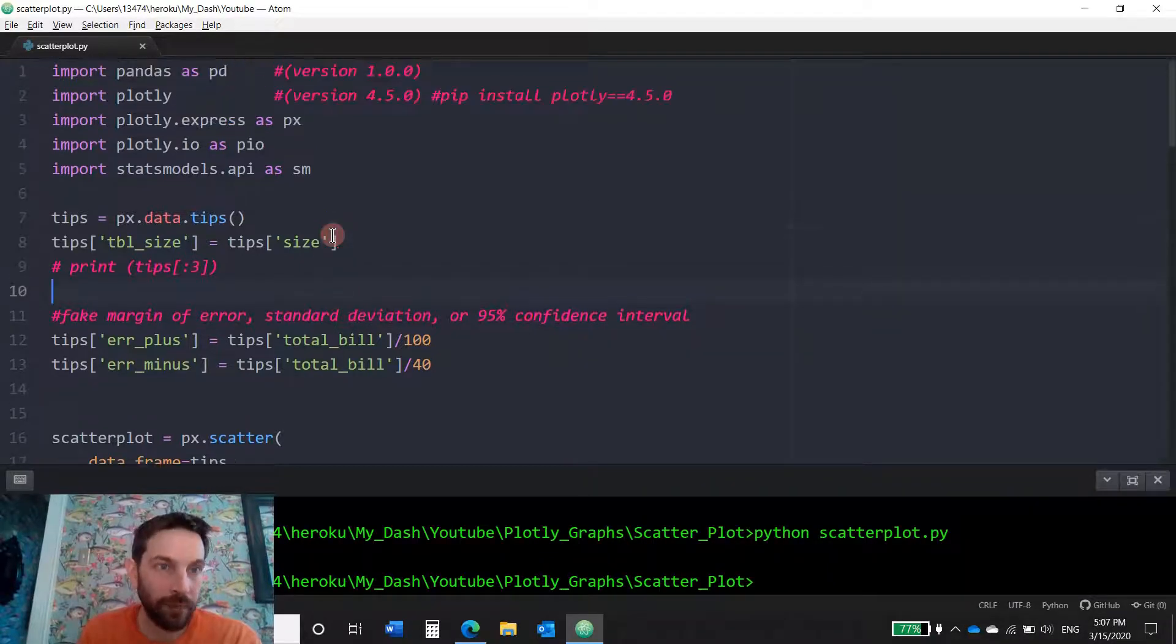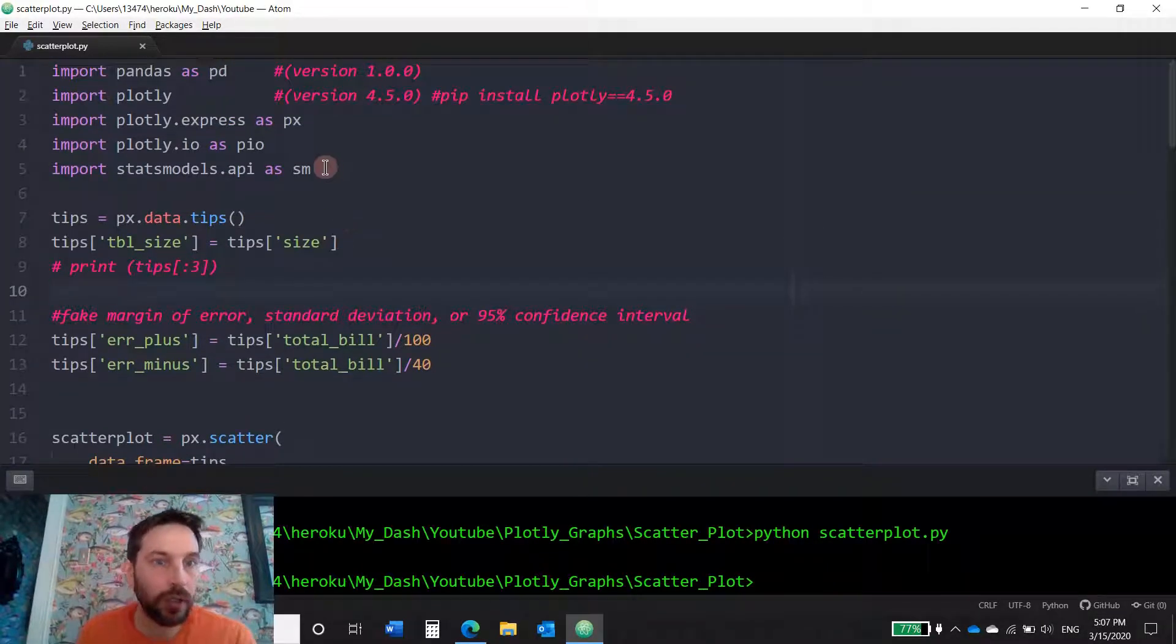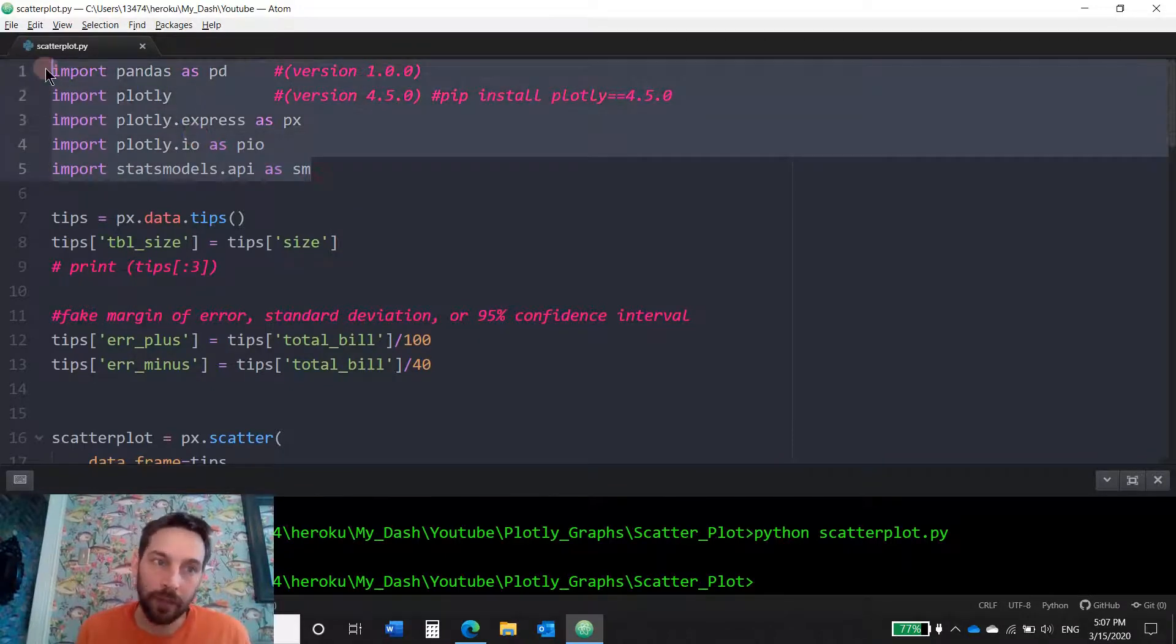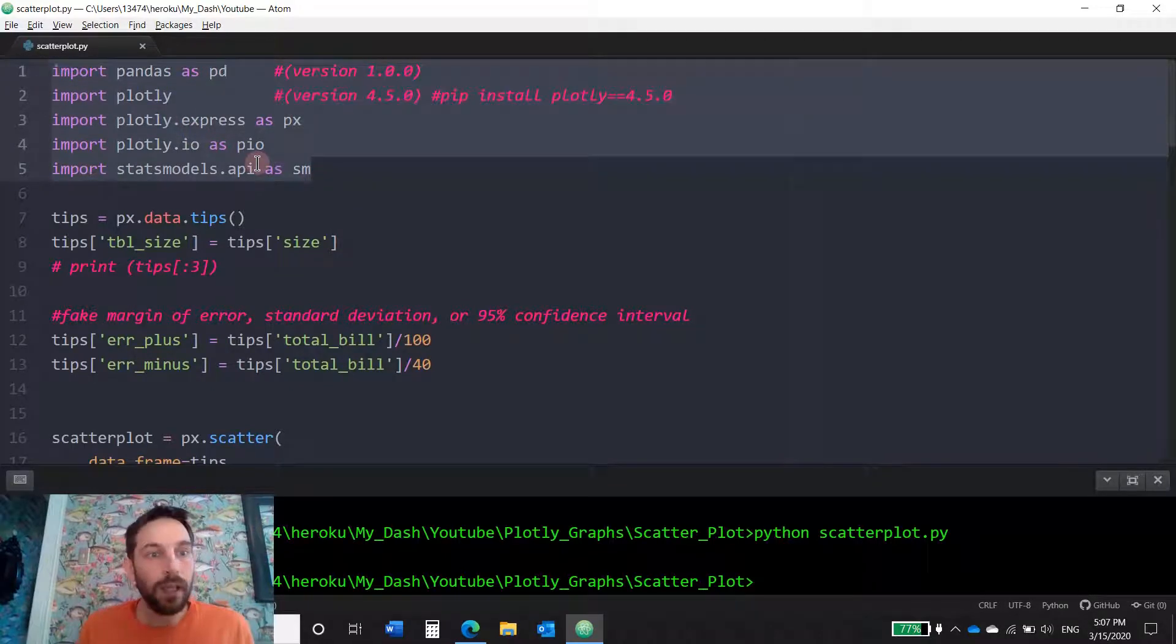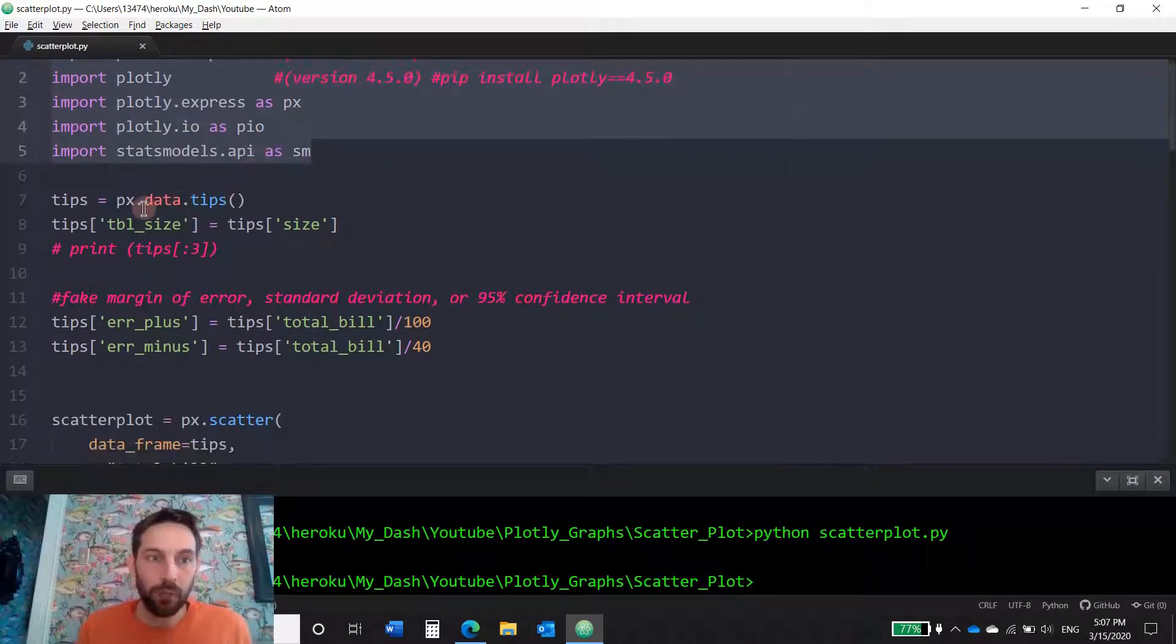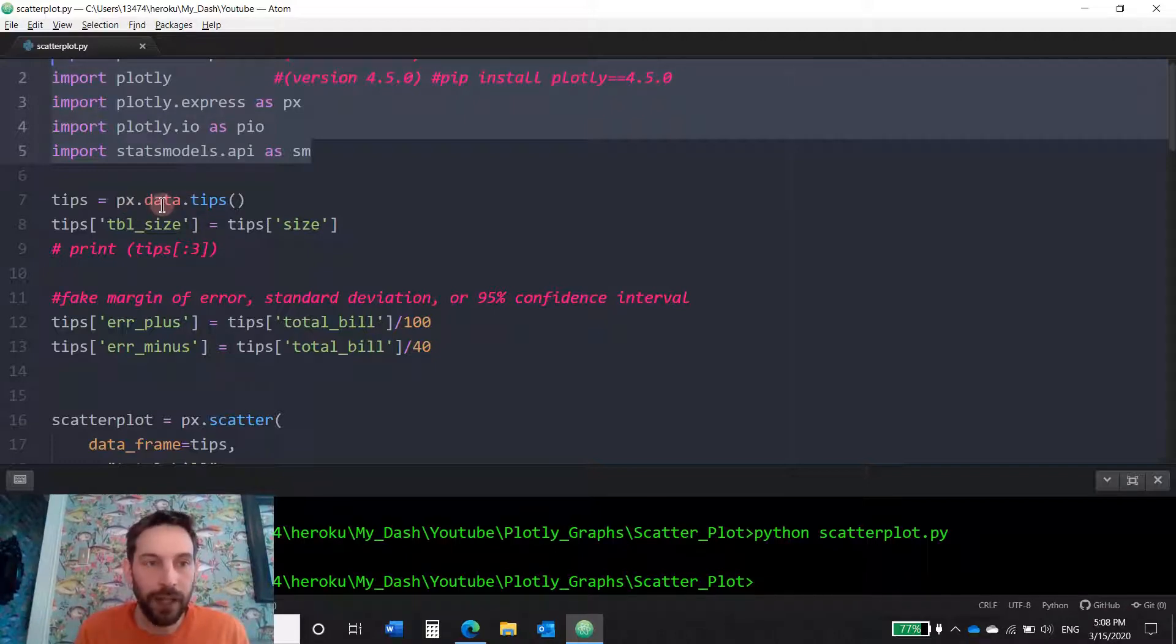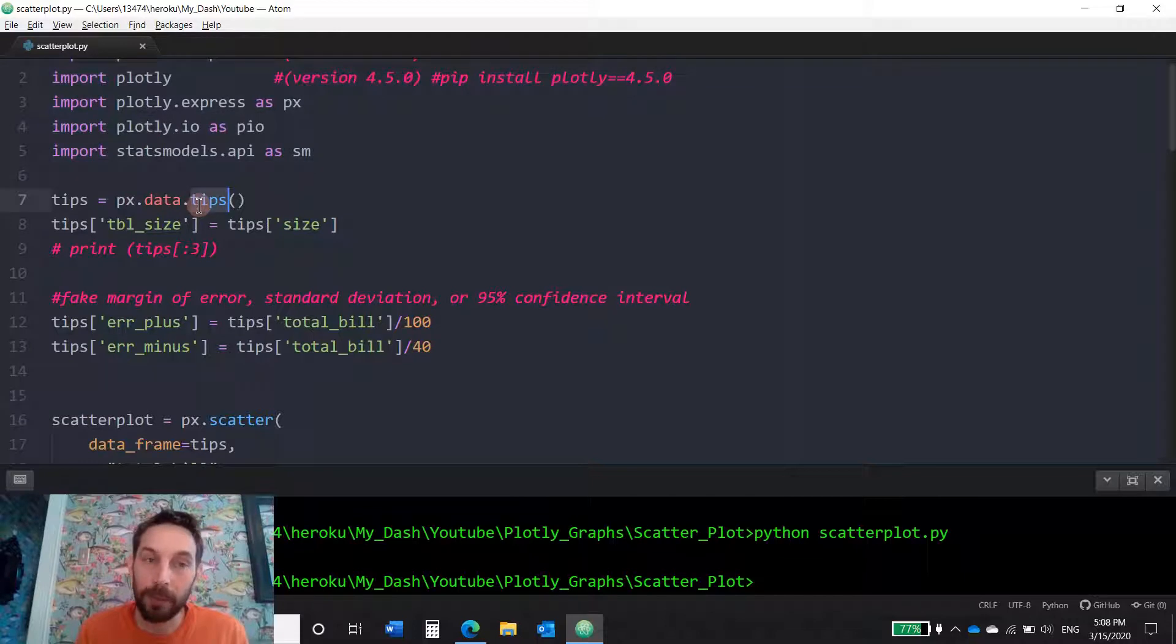All right, so you have Plotly installed. You're going to also import pandas and the rest of these libraries and we're going to play around with the dataset that is inside Python Plotly Express data. It's tips, it's called tips.